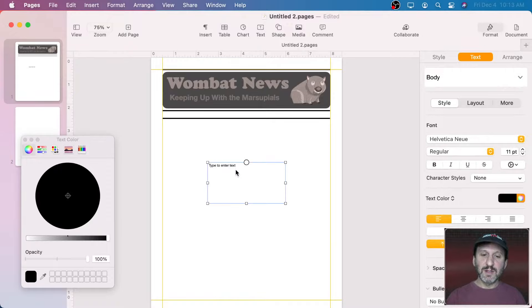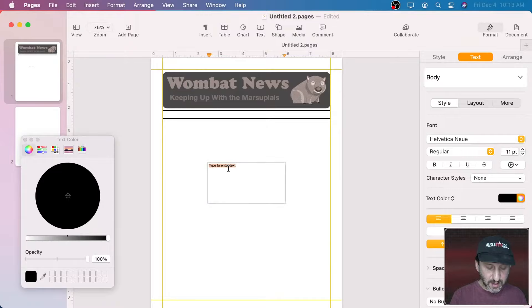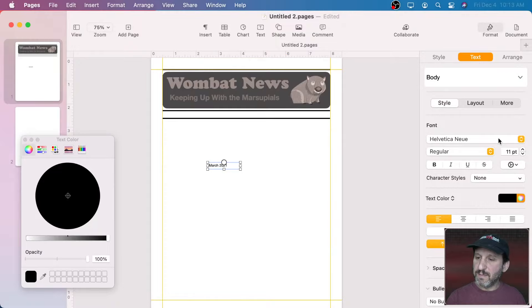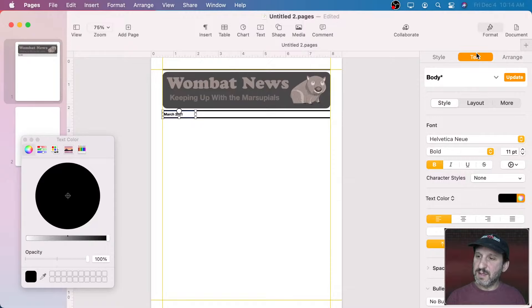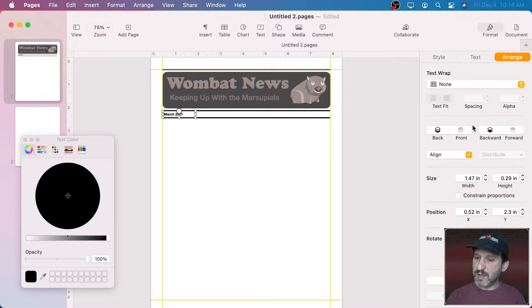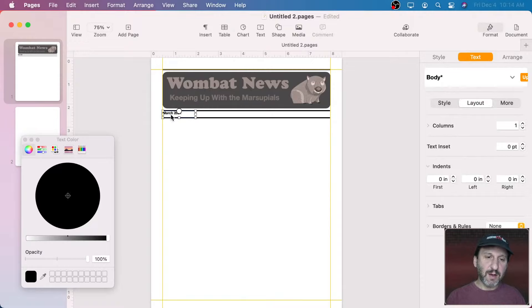Then I'm going to Option Drag and create another copy of this line. Now I can put some stuff in here. Usually there's information you need to include at the top, like the date. So we can say March 2021 is the date for this newsletter. Let's make it bold — we said we were going to use bold for any kind of title text. It's not all the way to the left because there's a text inset for this text box. Under Format, Text, Layout, set Inset to zero. Now it will be flush left.